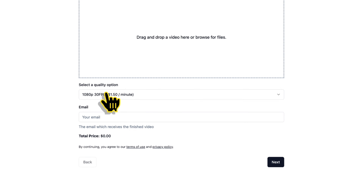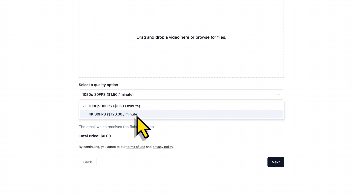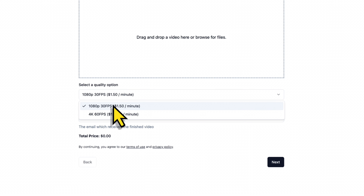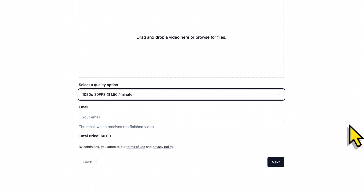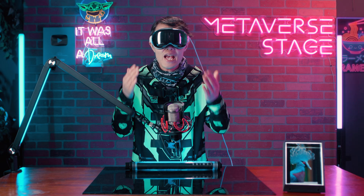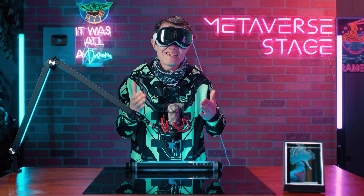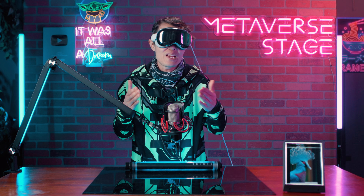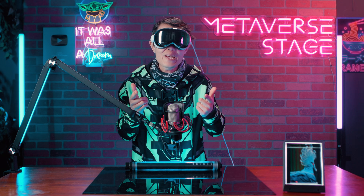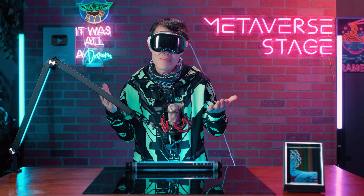Halo Dev is not free. It costs $1.50 per minute for 1080p 30fps video and $120 per minute for 4K video. It is relatively cheap if you are just a casual user. OpenAI Sora generates less than 1080p video anyway, so it is fine. But if you want 4K, that will cost you and it adds up.